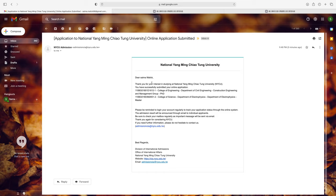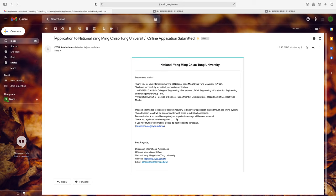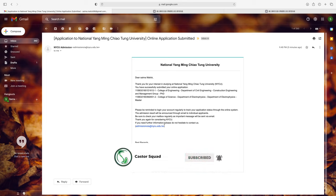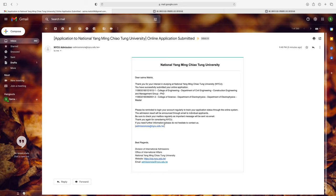After submitting, you will receive an email saying: 'Thank you for your interest in studying at National Yangming Chiaotung University — you have successfully submitted your online application.' Log in to your account regularly to track your application status. The admission result will be announced via email, so check your mailbox regularly. If you have any questions, ask in the comment section. Please subscribe and see you in the next video!